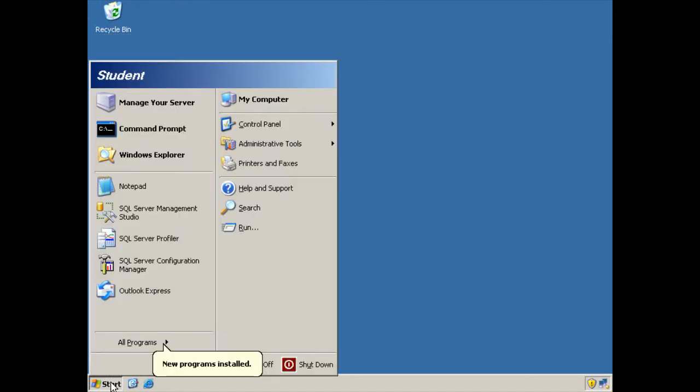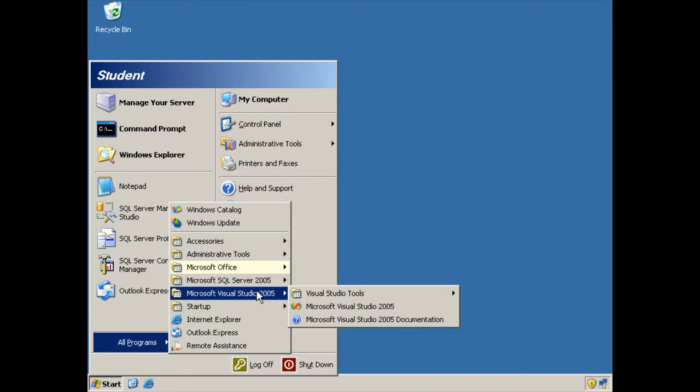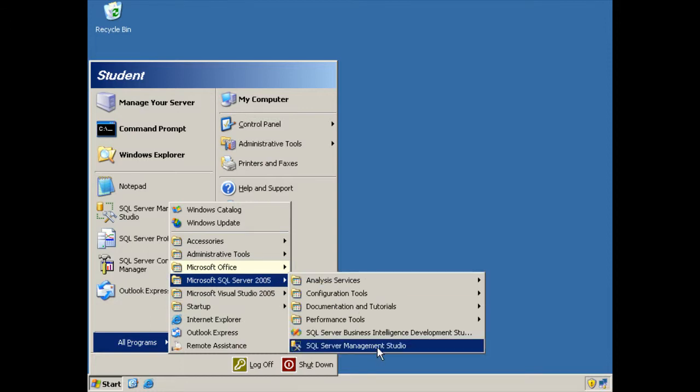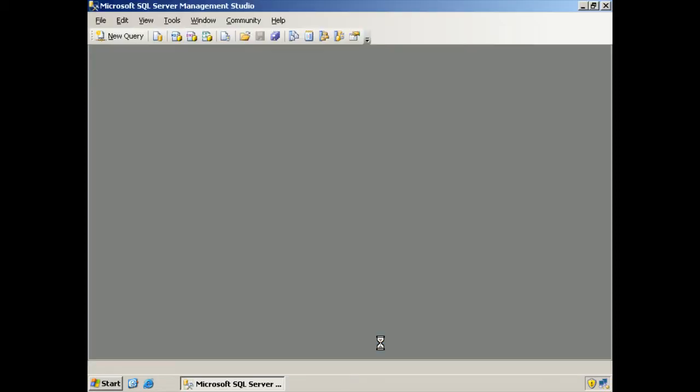So I'm going to launch Management Studio, and then I'm going to run a script that is just going to return a bunch of stuff from the catalog view that we use for finding out what's going on with our latch waits.